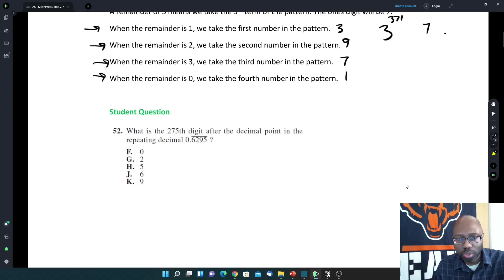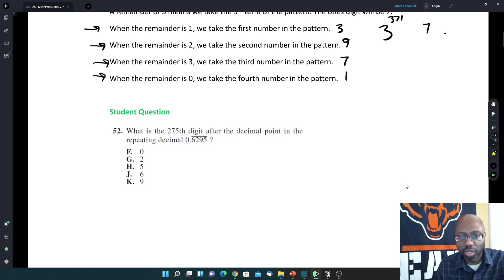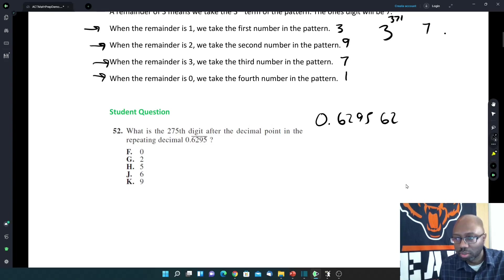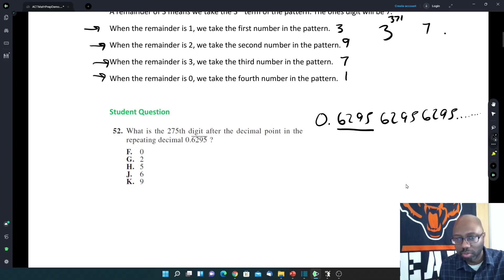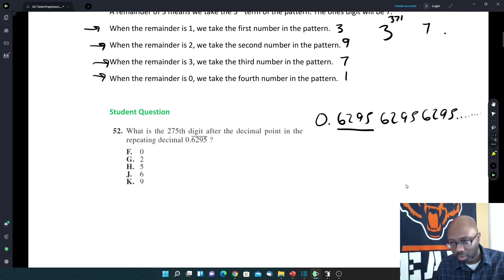So using those same rules, I want you to try this problem. What is the 275th digit after the decimal point in the repeating decimal 0.6295? Remember that a repeating decimal can be 6295, 6295, 6295 — it repeats that pattern forever. So there are 4 numbers in that pattern. Take 275 divided by 4 and use that remainder to figure out what position it is.